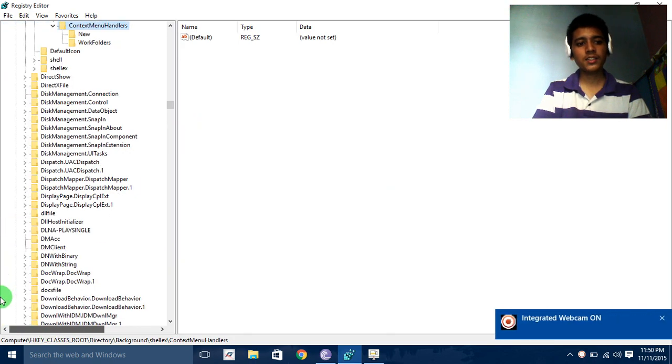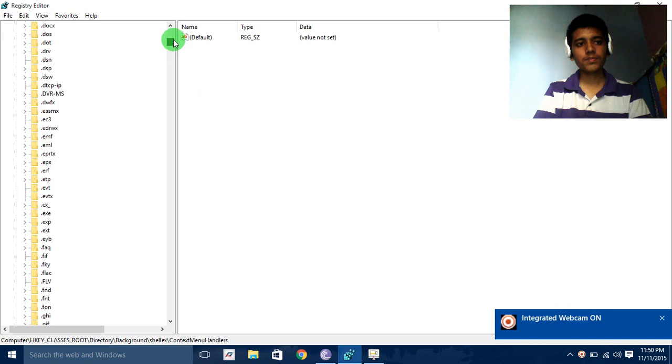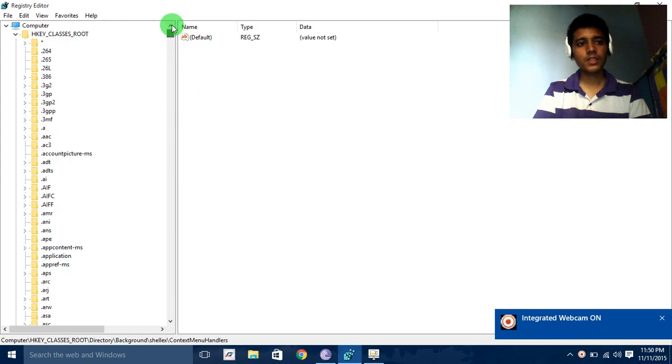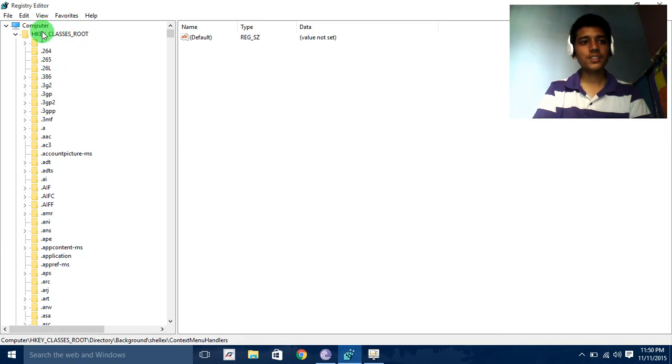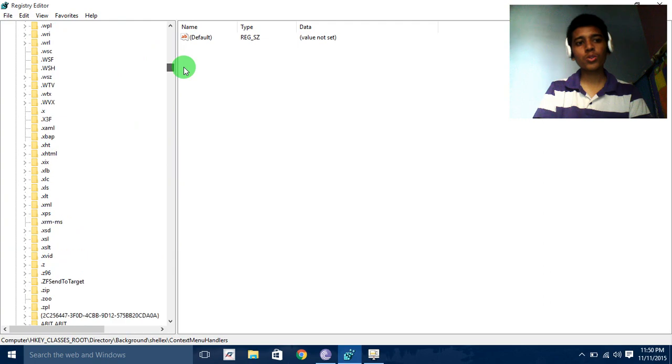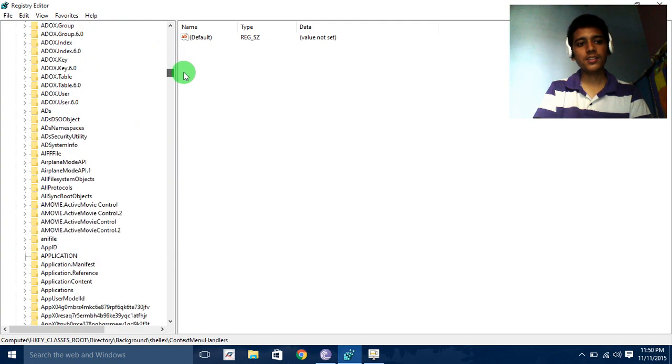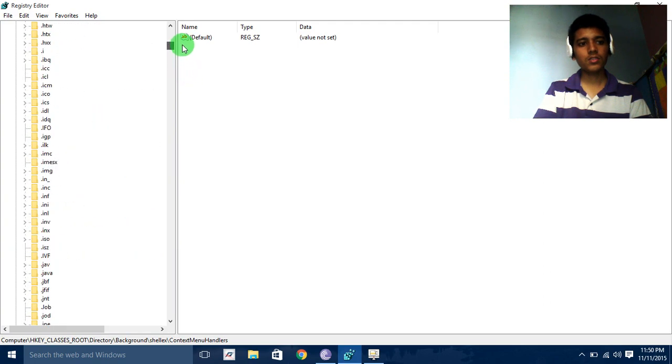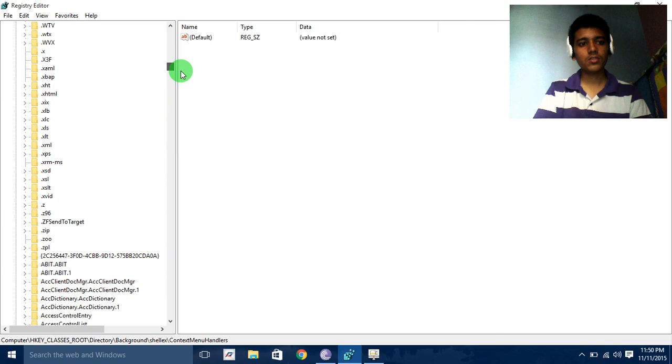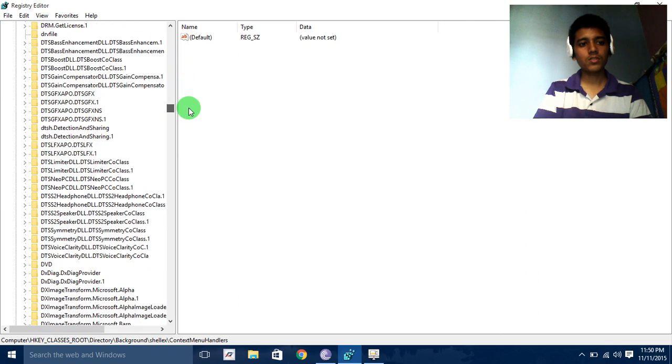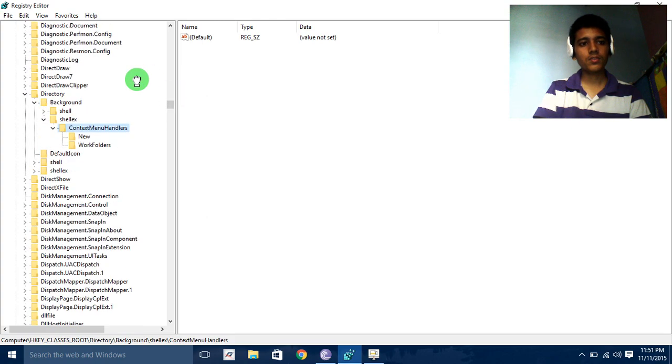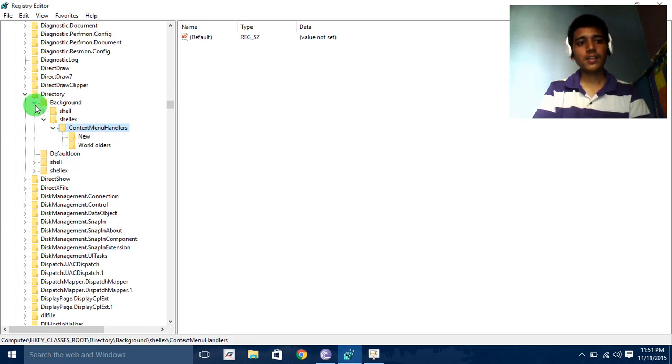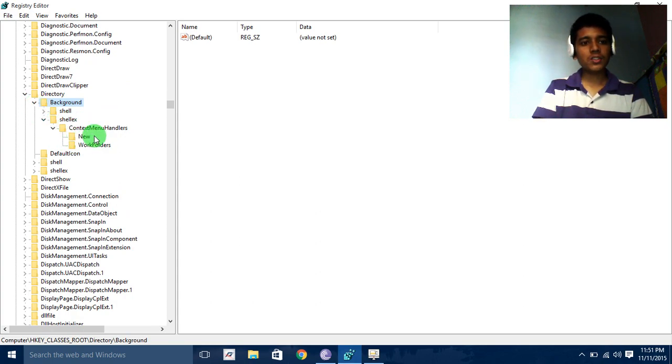You need to click on HKEY_CLASSES_ROOT, okay you can see here, and then you need to go to Directory, then Background, then select Shell. You can see here.